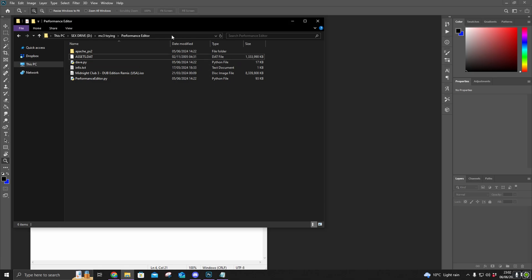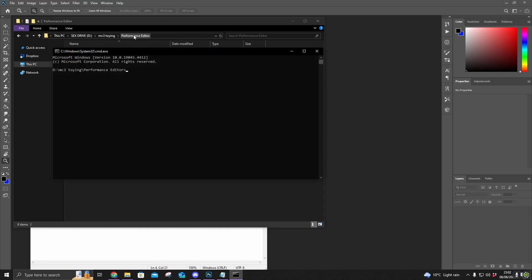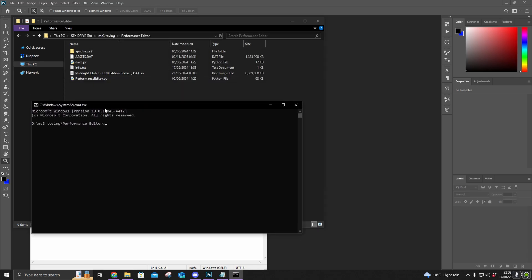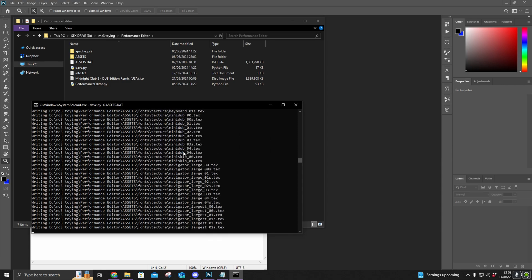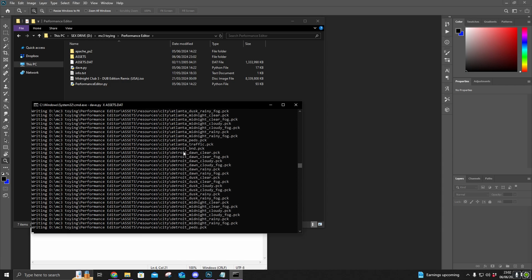The easiest way to do this is to just click here, type in cmd, press enter — this will open up the command prompt with the directory. Pretty much you can just copy and paste this command and it will start extracting. This will probably take 2-3 minutes.